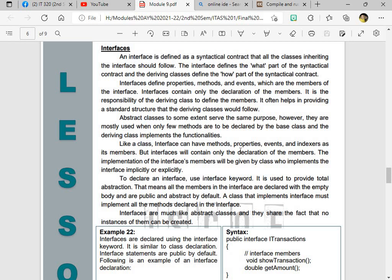Just take note that interfaces will contain only the declaration of the members and that the implementation of the interface members would be given by the class who implements the interface implicitly or explicitly. So when you speak about implicitly, this is going to imply that it's going to be a value. Explicit is when you're going to be able to get it. So to declare an interface, use the interface keyword and it is used to provide total abstraction and that means all the members in the interfaces are declared with an empty body and are public abstract by default. So the class that implements interface must implement all the methods declared in an interface also. So take note also that interfaces are like abstract classes and they are shared in the fact that no instances of them can be created, only designed.